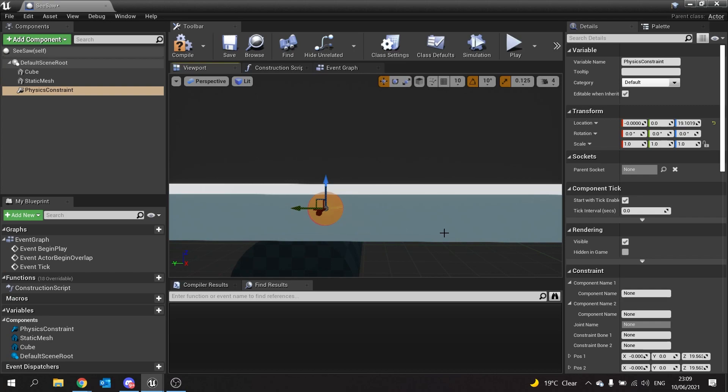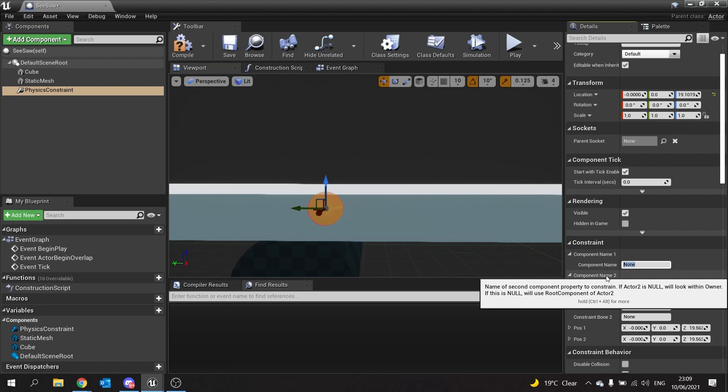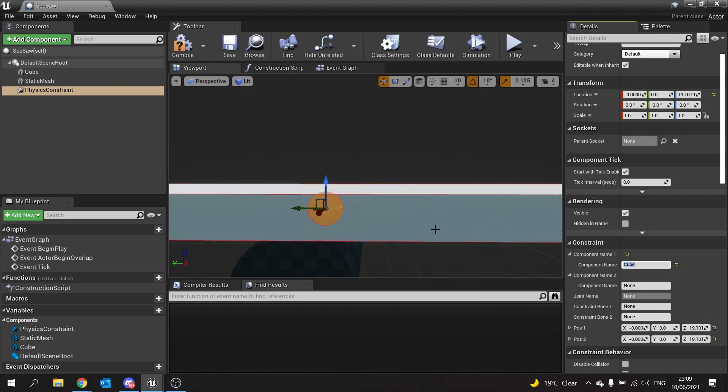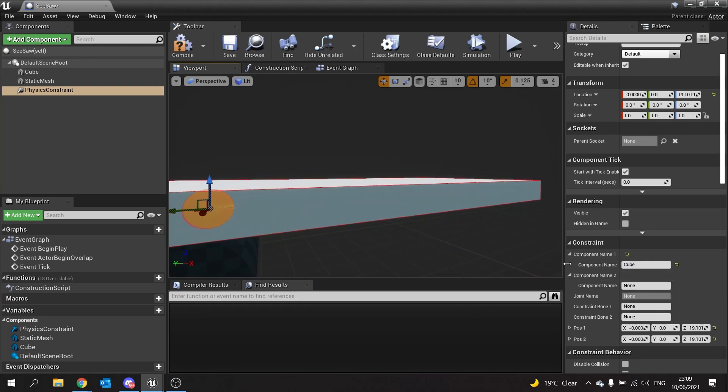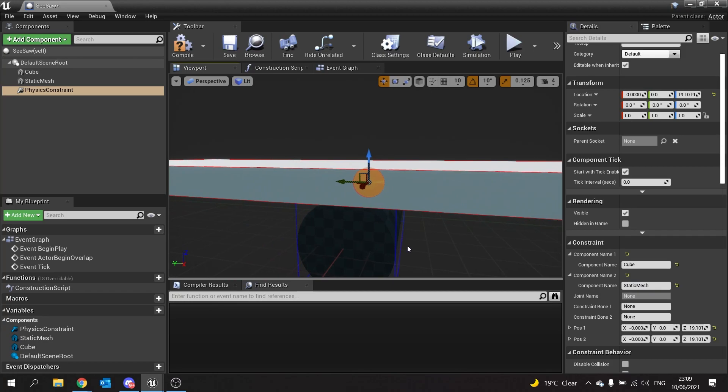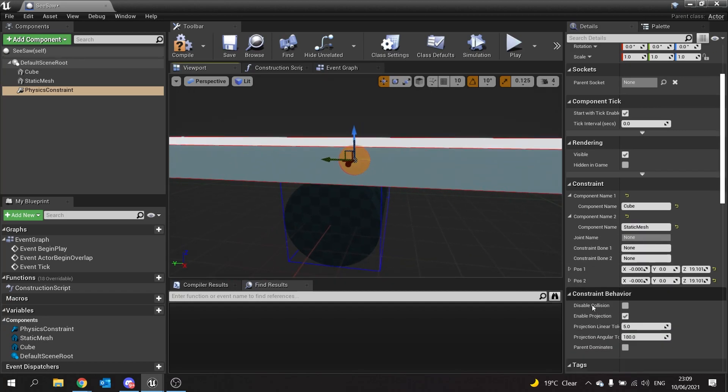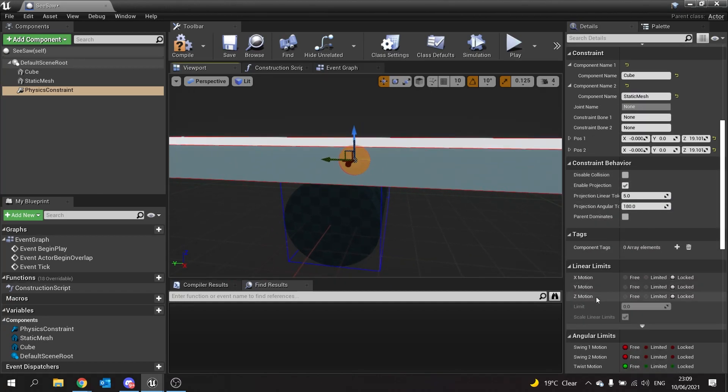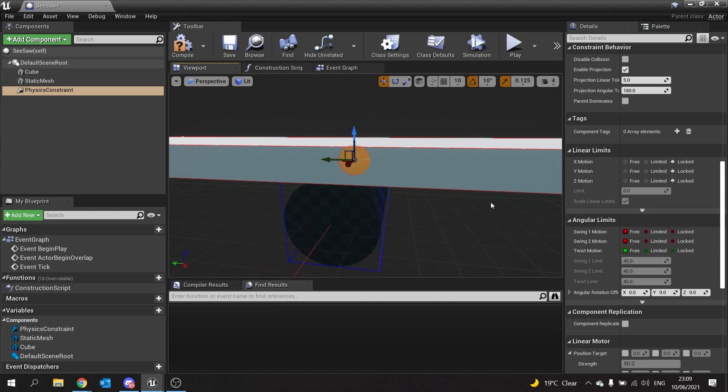Next, we go to the physics constraint and name our components. The first component we add here is the cube, which should light up with a red outline. Component name two will be static mesh, which is the name of the anchor point. Then we'll go to constraint linear angular limits.